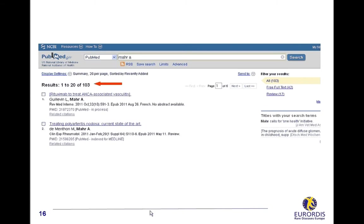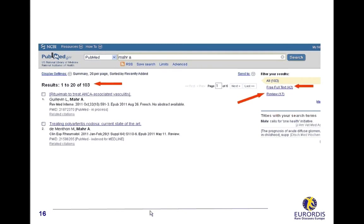You can narrow your search to review articles which are scientific summaries by one or more experts to sum up the current state of the research on a particular topic. You can also filter your search to the results for articles with a free full text.